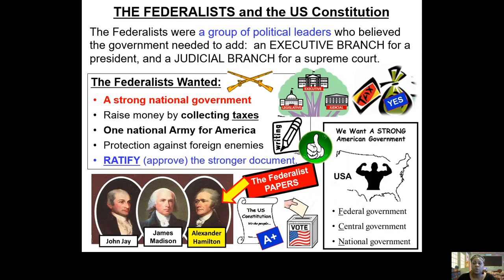This group called the Federalists wants to ratify a new document called the U.S. Constitution — 'ratify' just means to approve. They're not forcing anyone; they're asking the delegates, the representatives from the states, to approve this document so the government can be stronger. During this time there was only one branch of government — the legislative branch — all they could do was make laws. But the Federalists said we need an executive branch, and we also need a judicial branch.